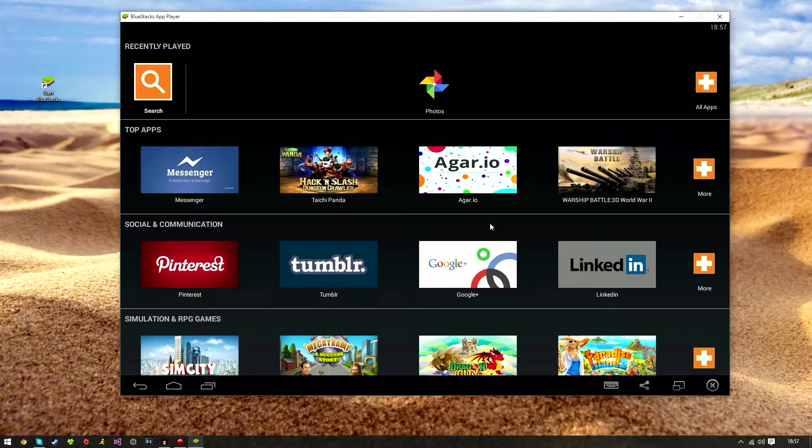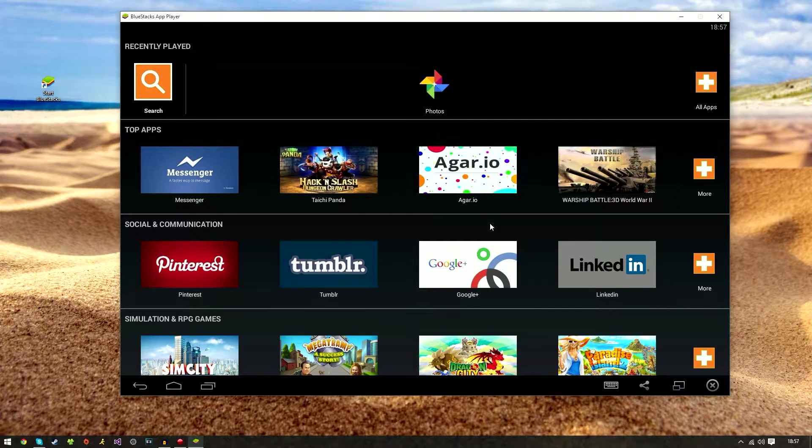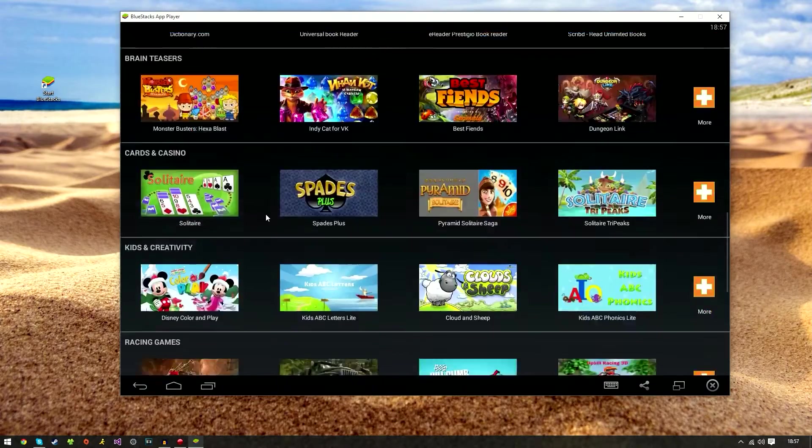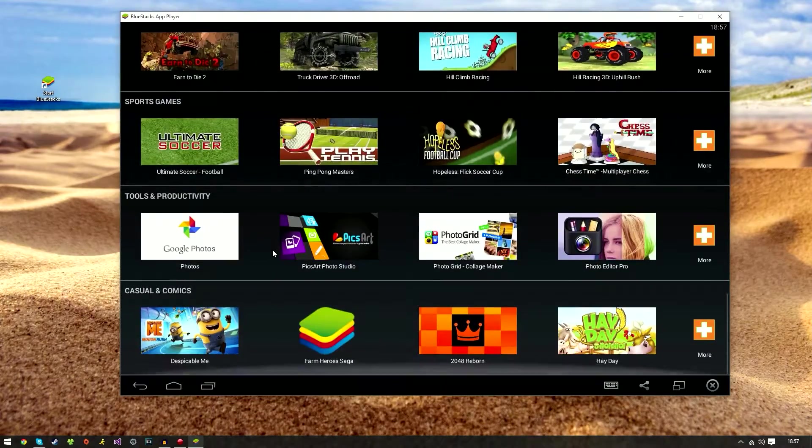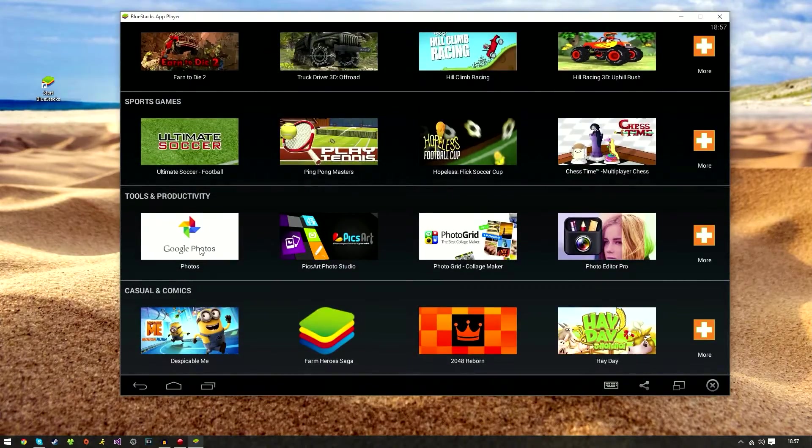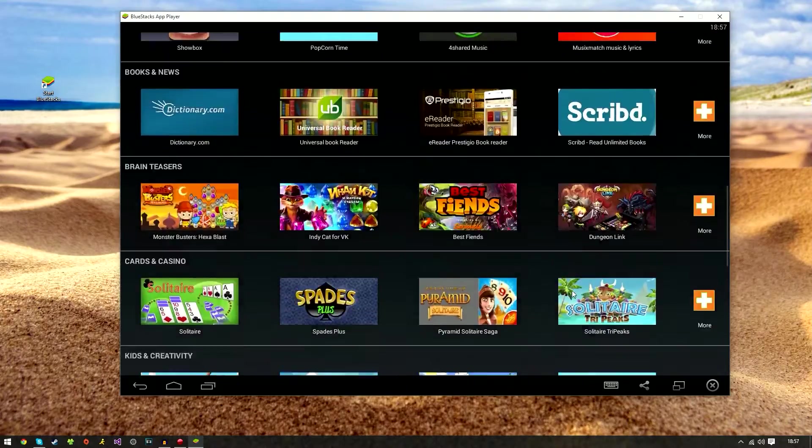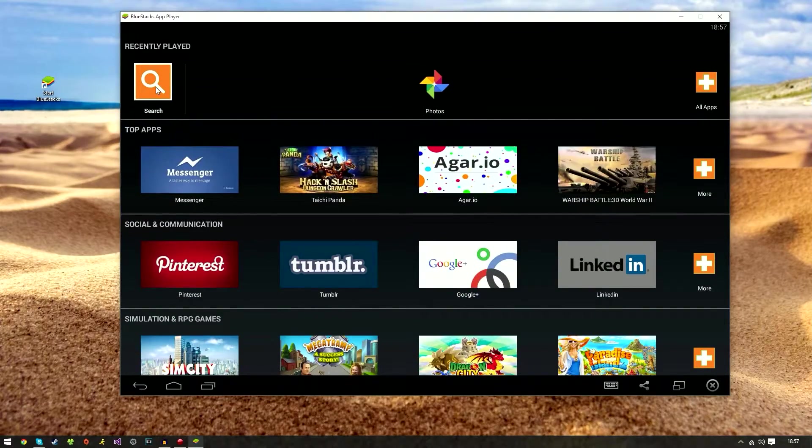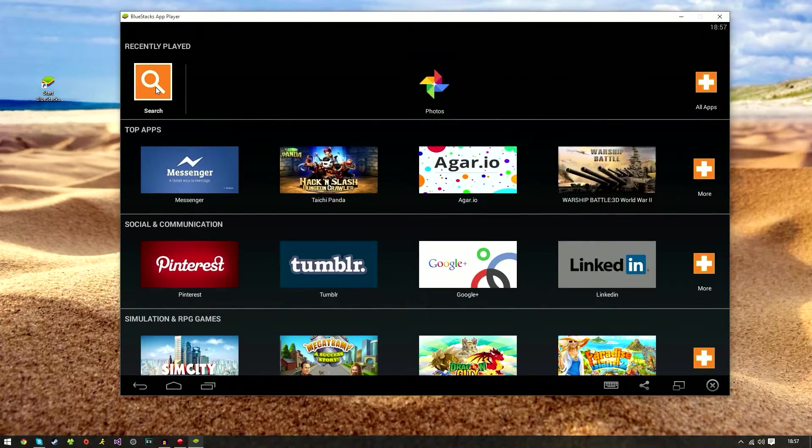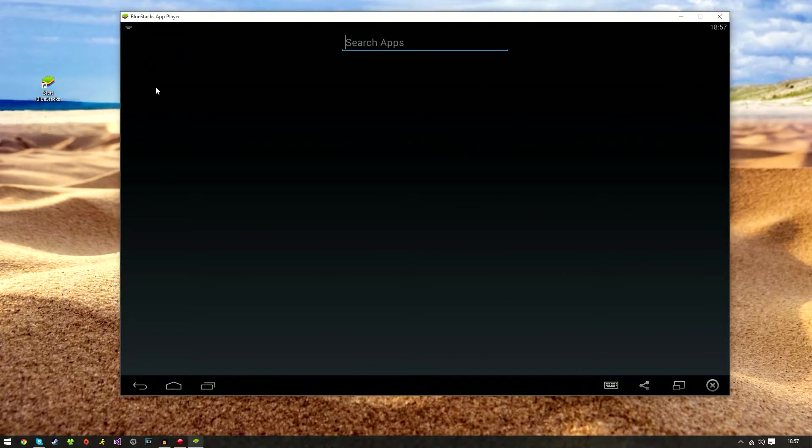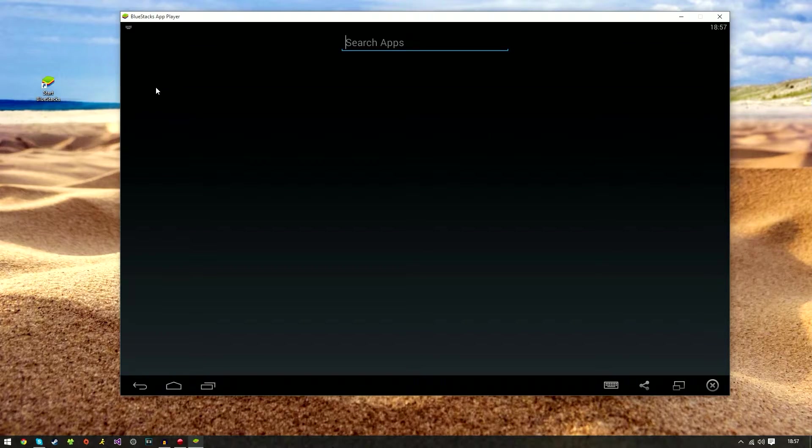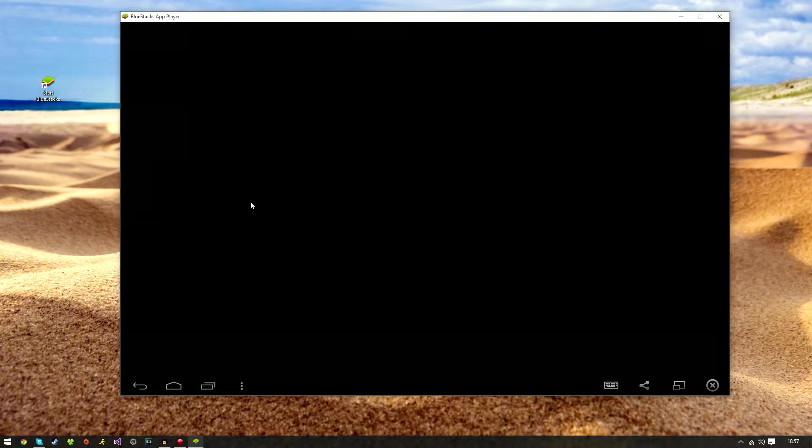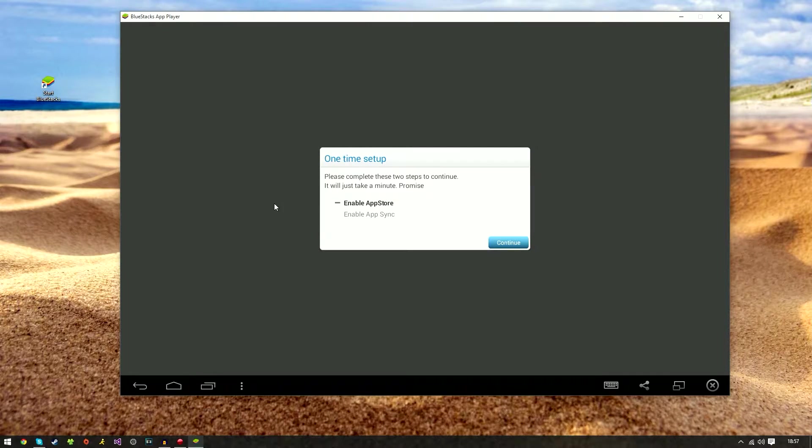There we have it guys, we have successfully installed BlueStacks. Now you can see the top apps, pretty much every app on the Play Store. We have photo apps, games, and all that jazz. If you come up here we have the search. If you click on that and type in a game you'd like or an application on the Play Store, I'm just going to choose Crossy Road for this example.